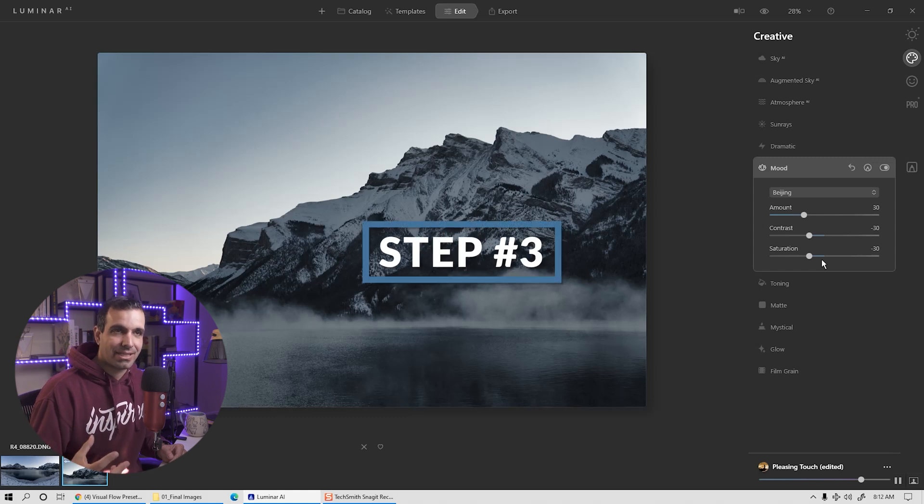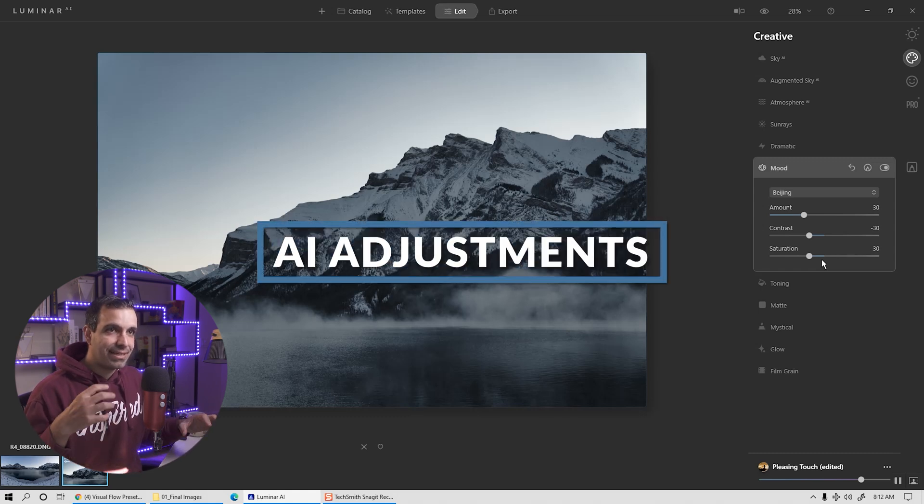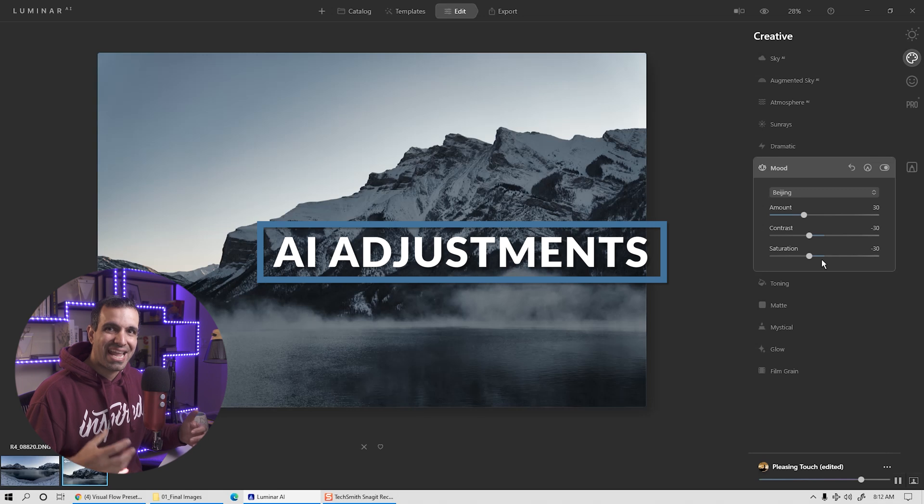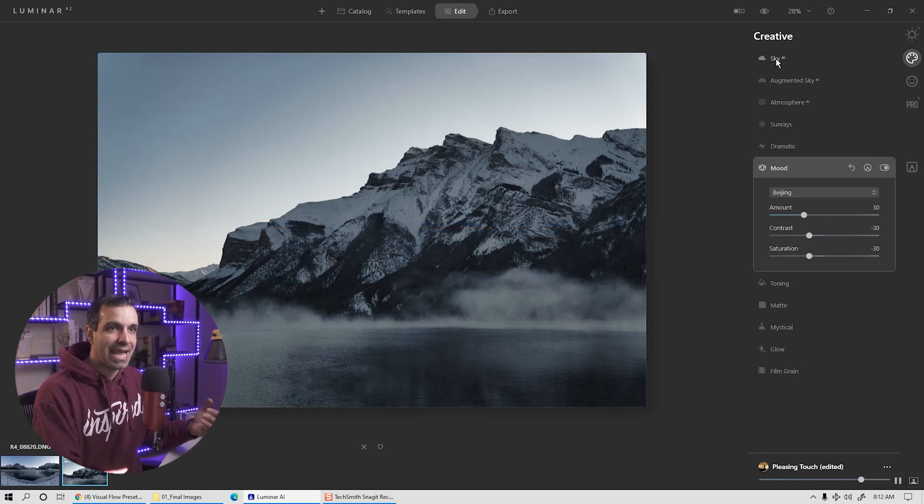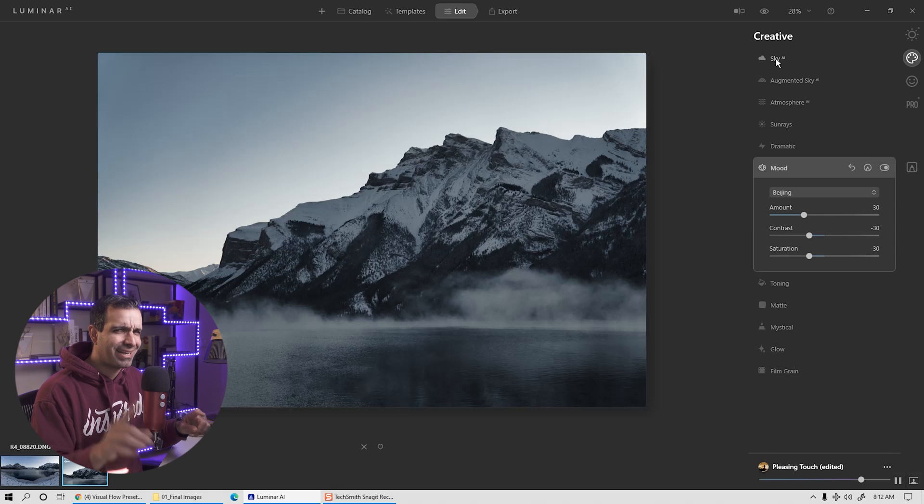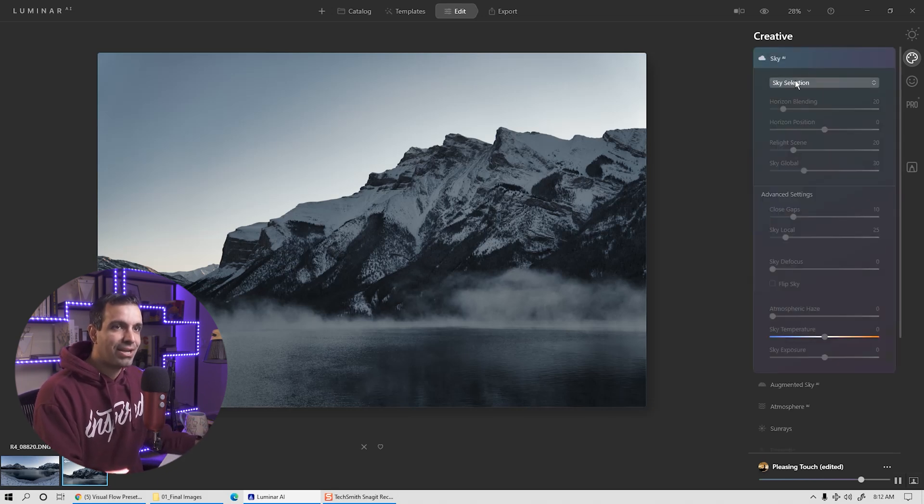So the next piece that I like to go for is the sort of larger AI based adjustments. So here we're talking like sky swaps, we're talking atmosphere and I believe atmosphere is actually new to Luminar AI. So let's do that.